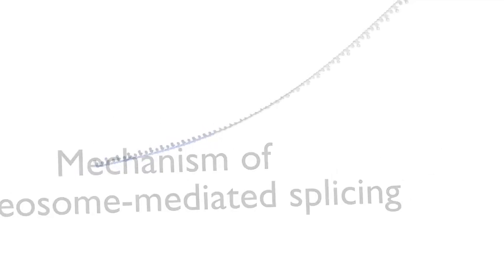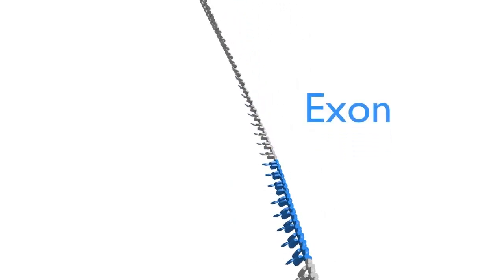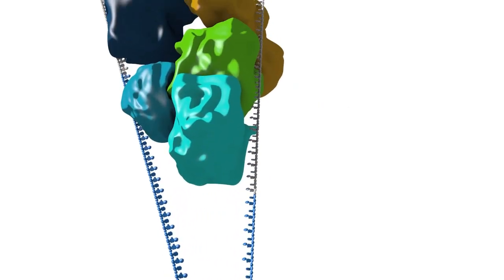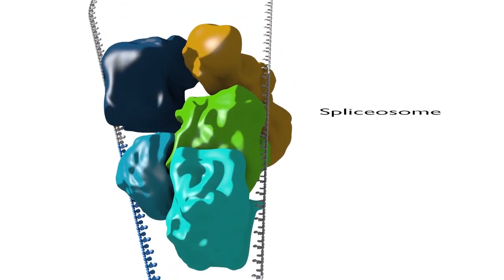We will now focus on the splicing of eukaryotic mRNAs. Introns can account for as much as 90% of the length of a typical precursor mRNA. Splicing of eukaryotic mRNA is catalyzed by the spliceosome, a large ribonucleoprotein machine.